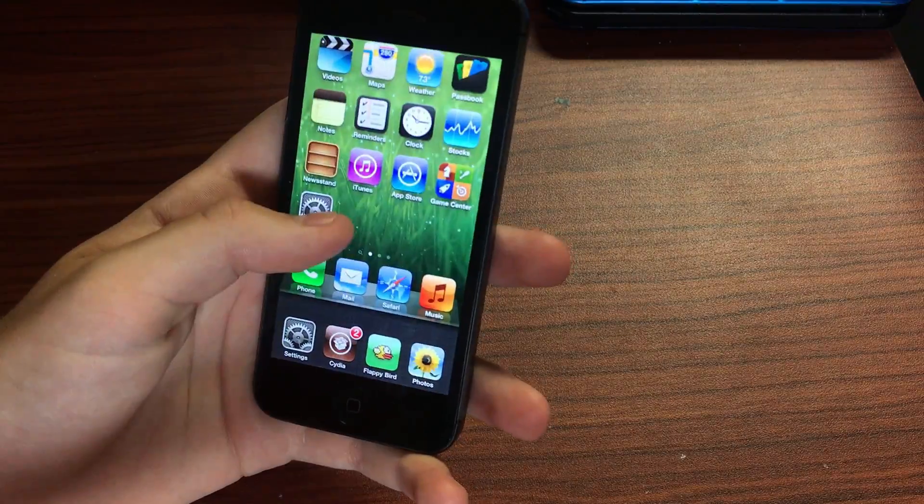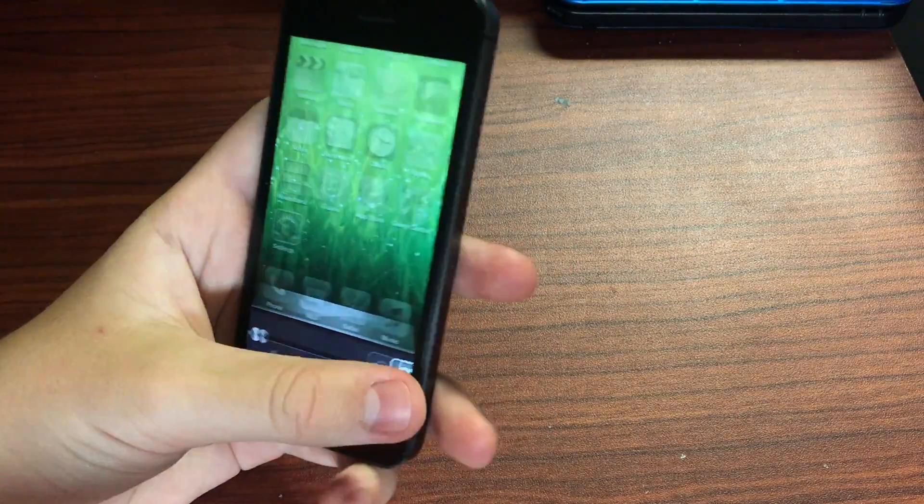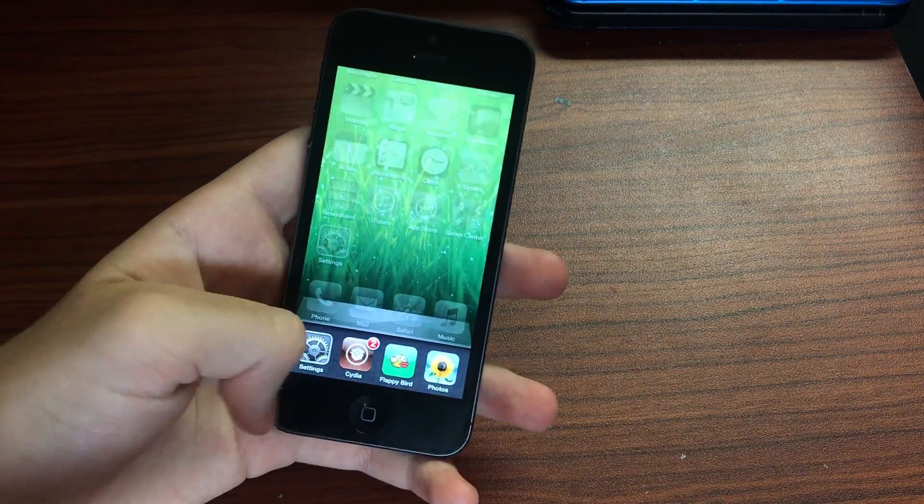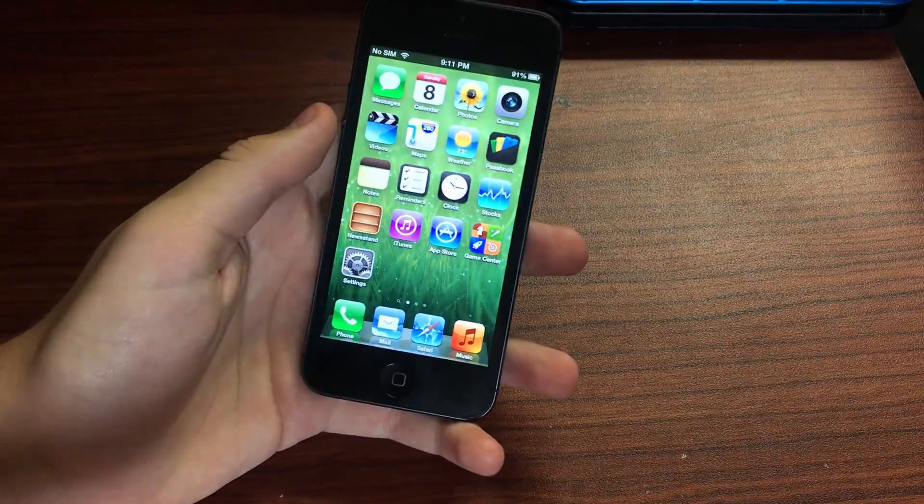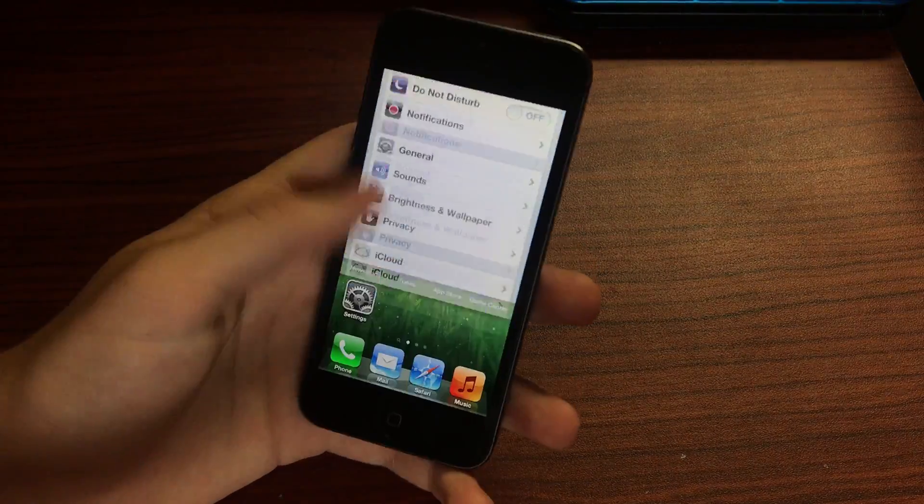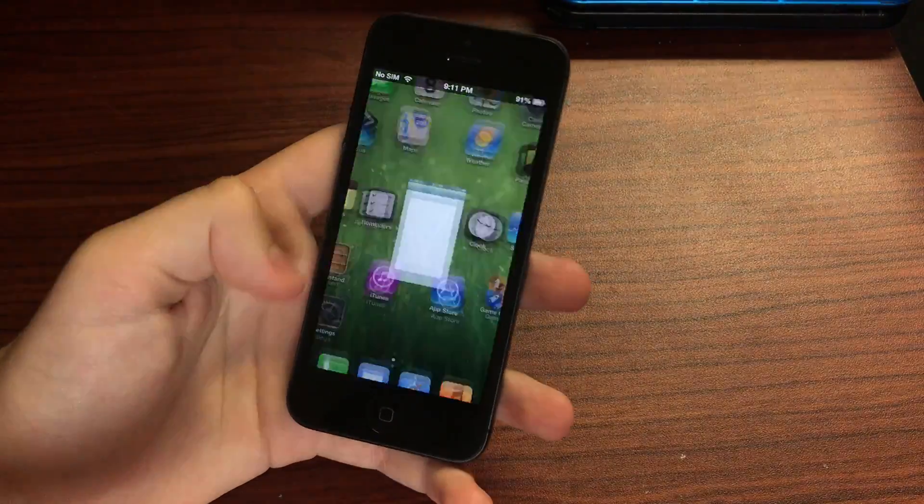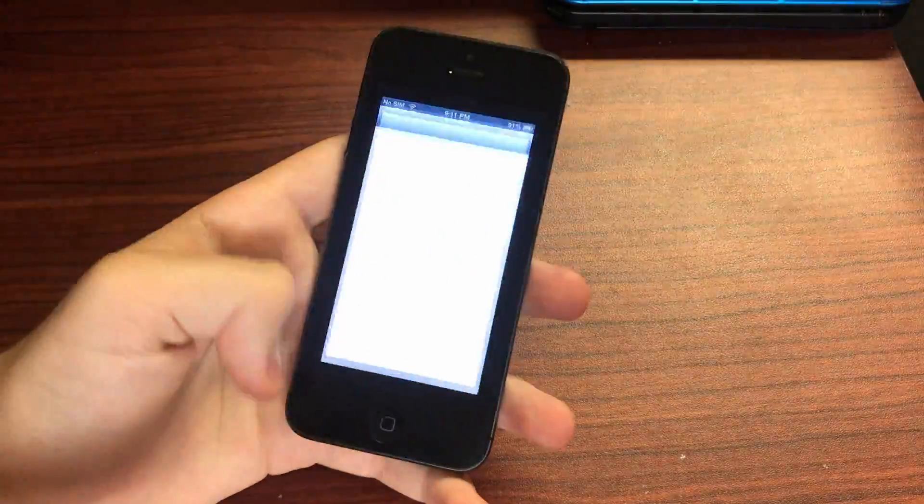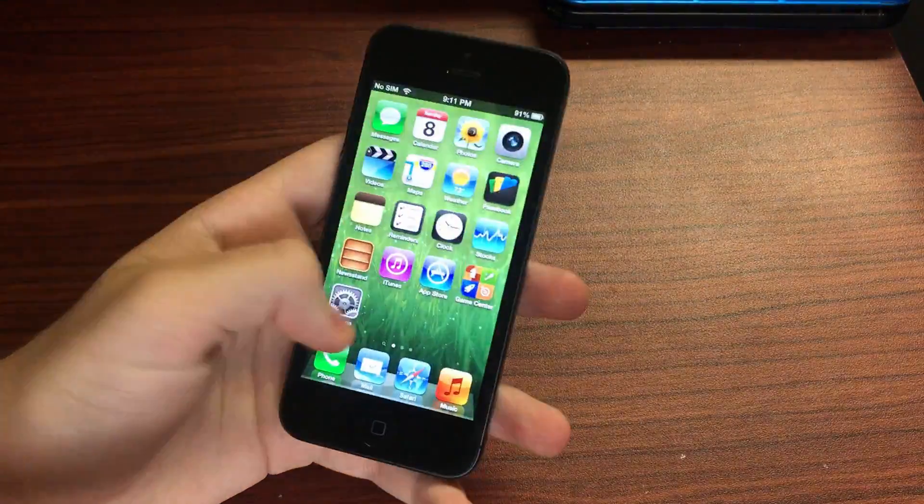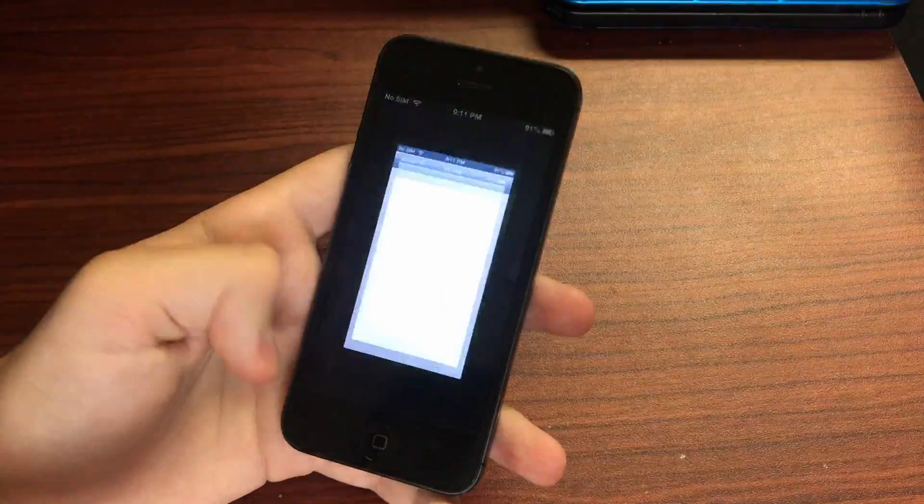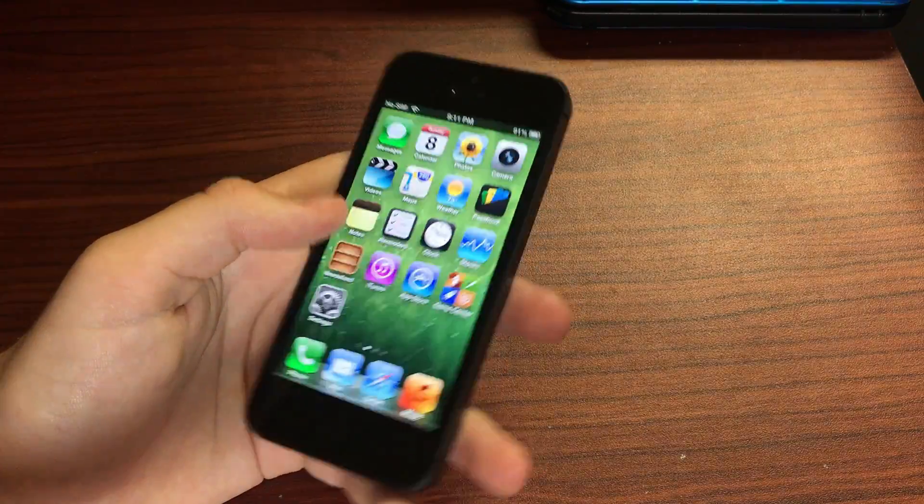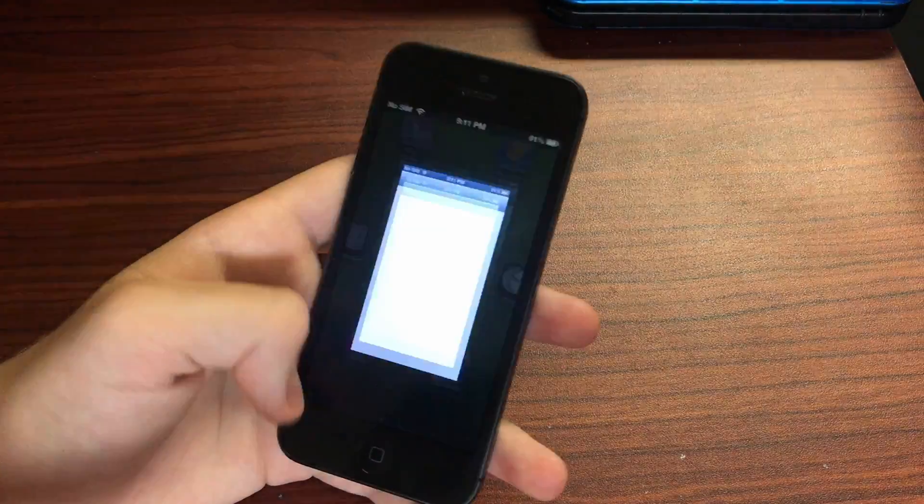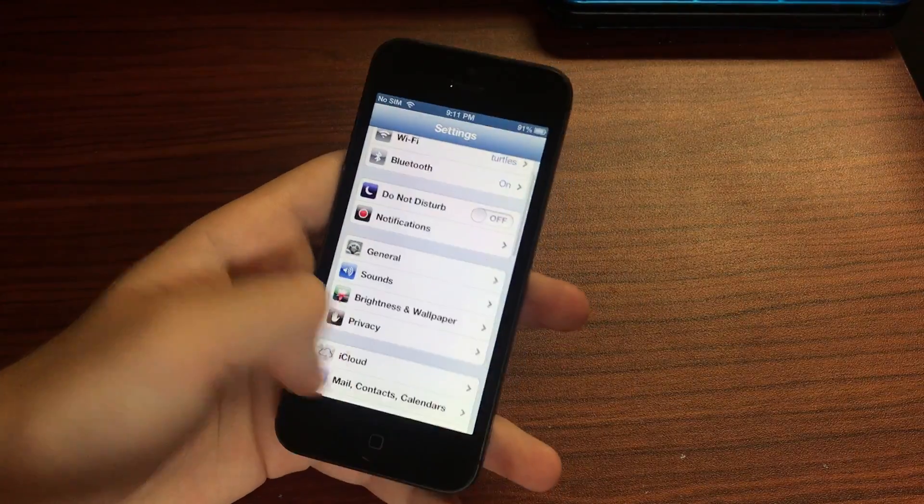Also you can just slide up from the bottom to get into your app switcher just like that, something you couldn't normally do on iOS 6. And then if you're in an app you can slide it away to go home just like you would on an iPhone X or 12 or whatever. Isn't that cool?